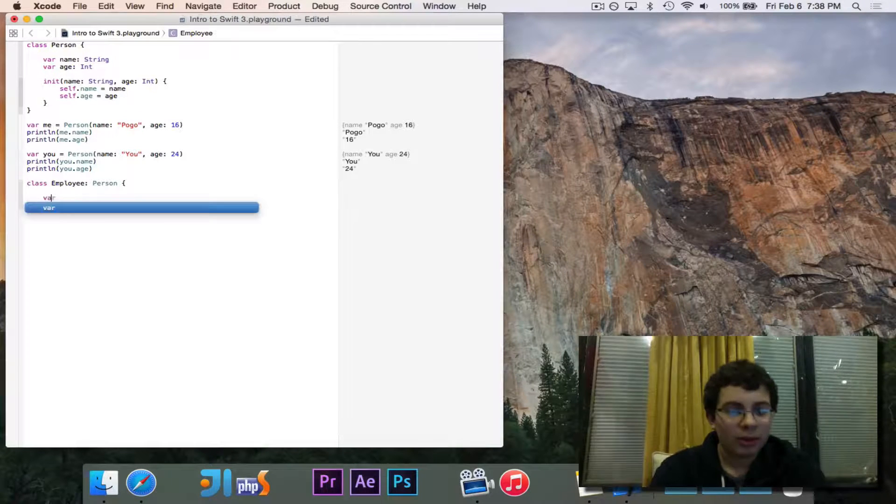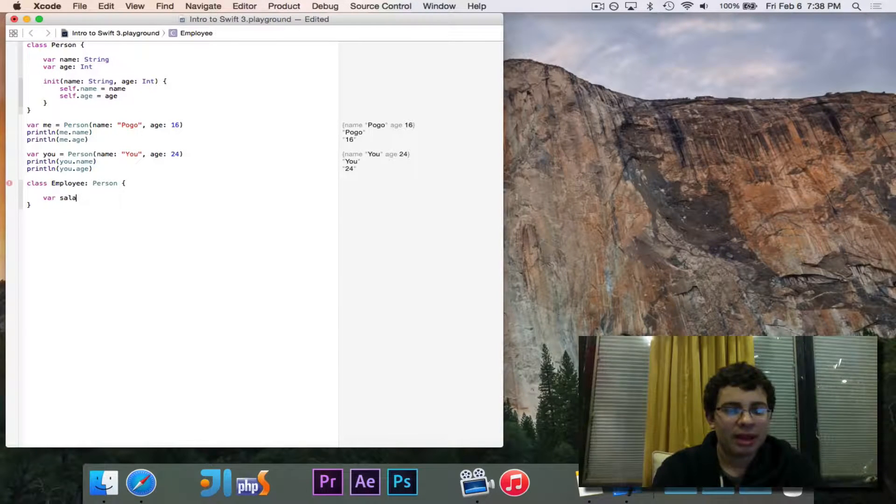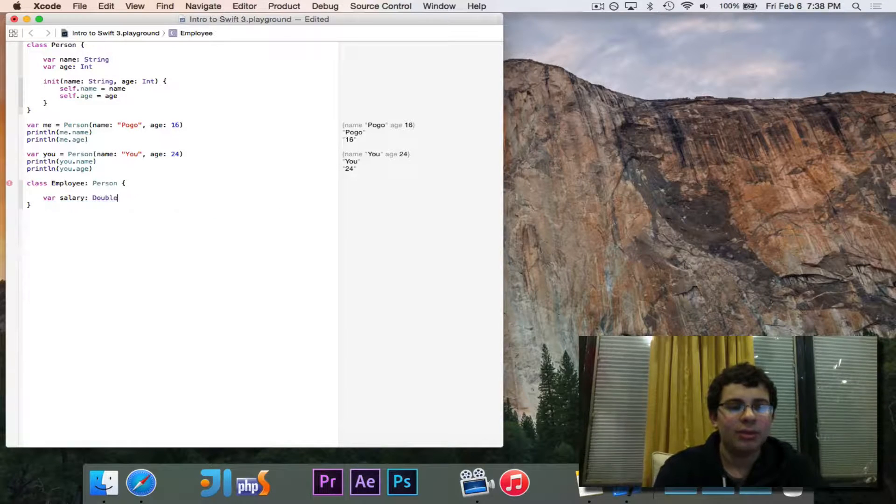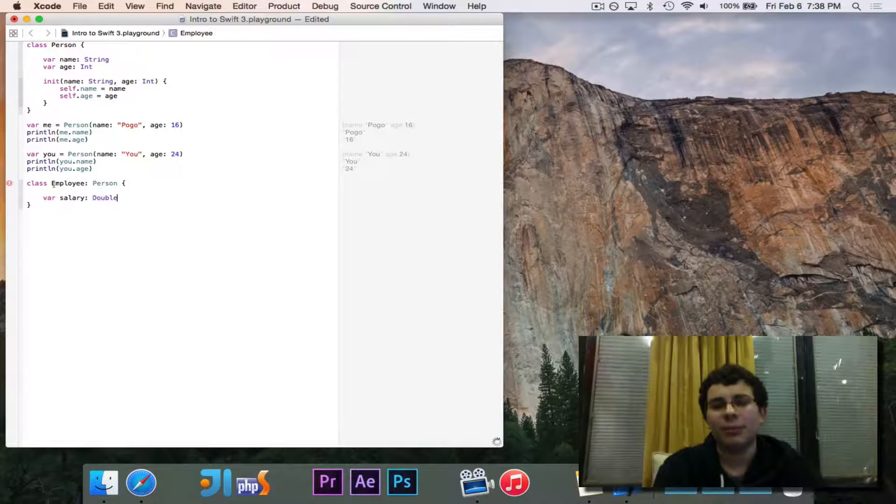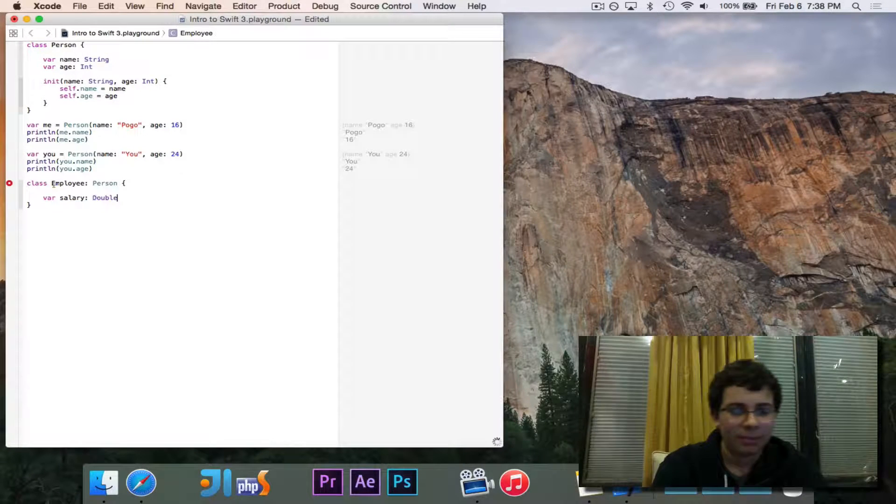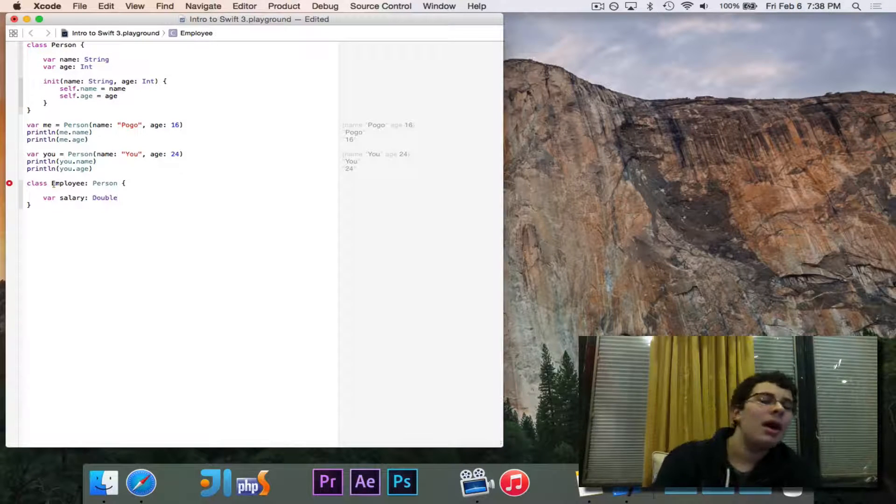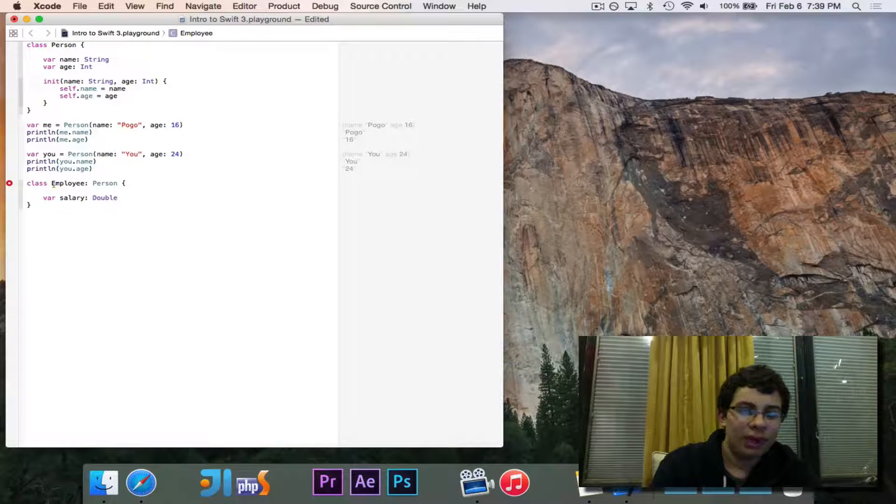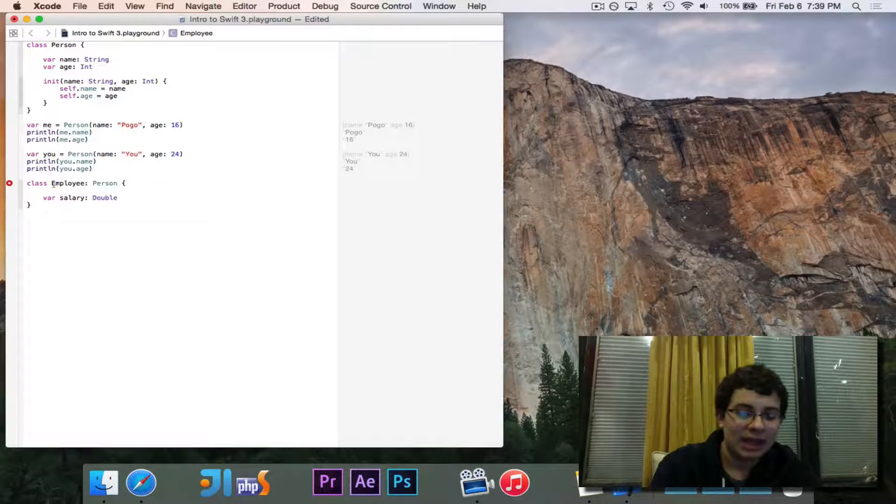We're going to go ahead and declare salary, which I'm going to say is a double, has a decimal place, but it's a number. And it takes name and age automatically.